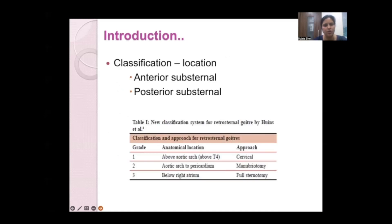According to location, retrosternal goiters are classified as anterior or posterior substernal goiters, and the surgical approach varies by location and grading. Grade 1 goiters are above the aortic arch (above T4) with a cervical approach. Grade 2 goiters extend to the pericardium and require manubrectomy. Grade 3 goiters are below the right atrium and require full sternotomy.